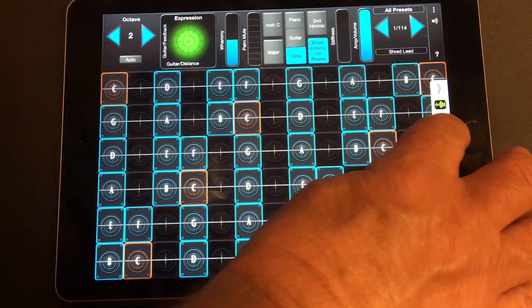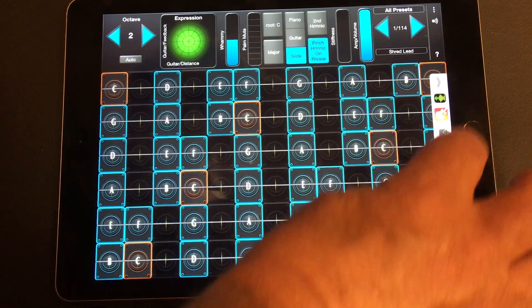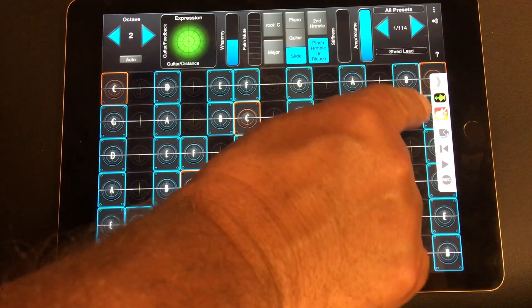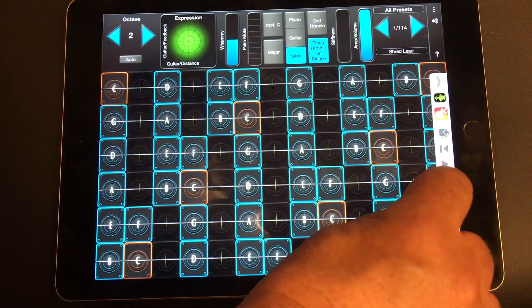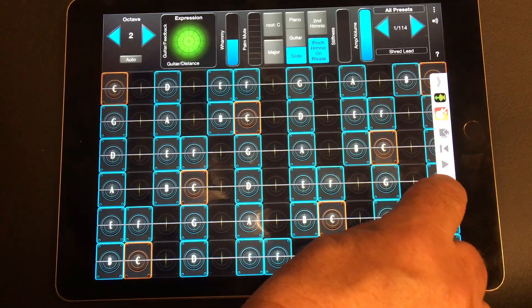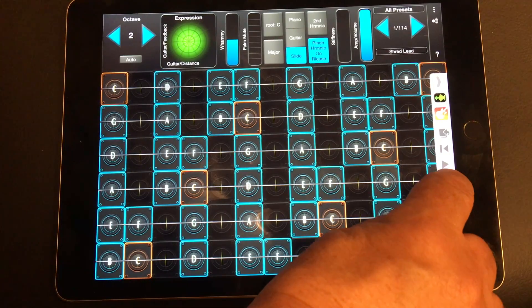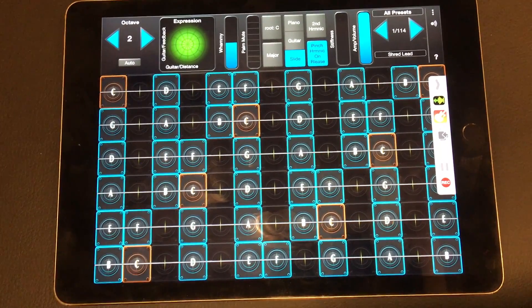And then in GeoShred, we're going to use the InterApp transport to go ahead and start the record.